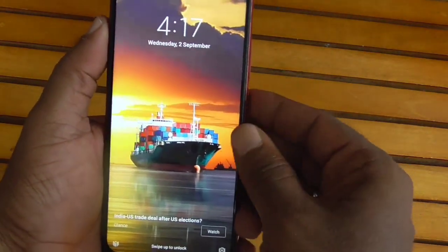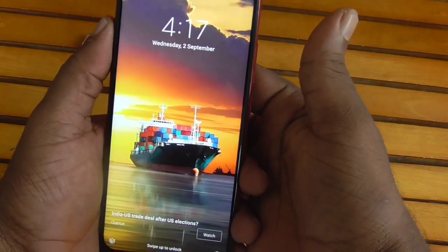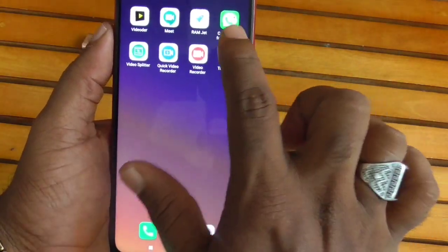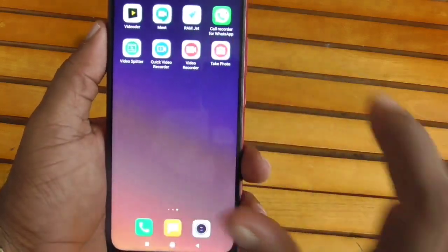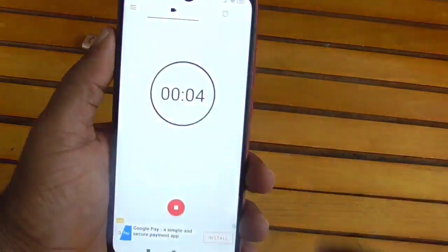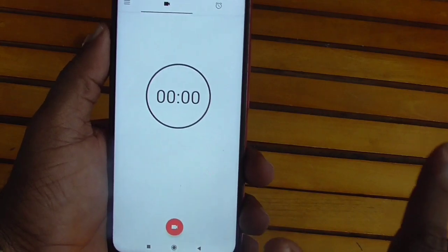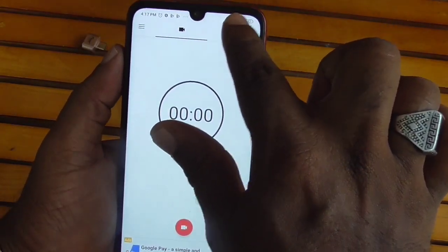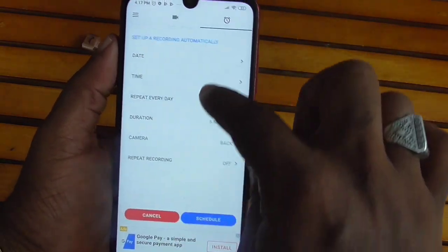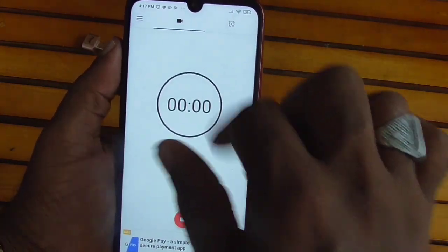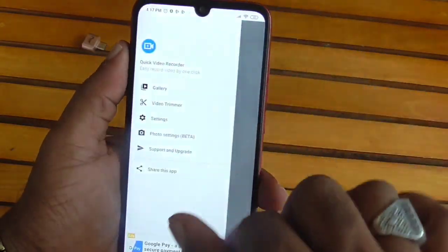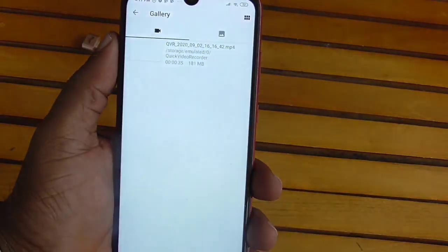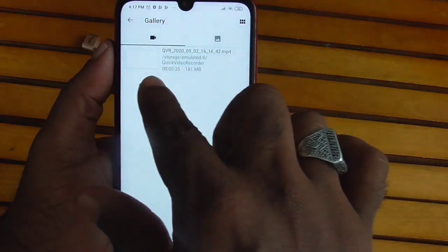Now we have the option to open the camera. Let's open the application. The file will be saved. Now we will see the timer on the screen. Click here to view — you will see the gallery.